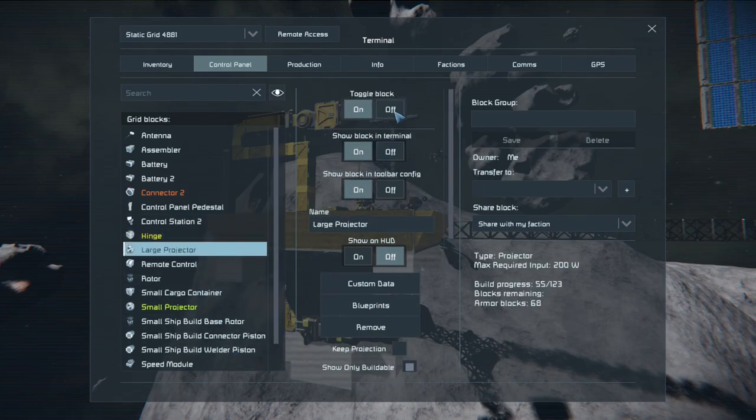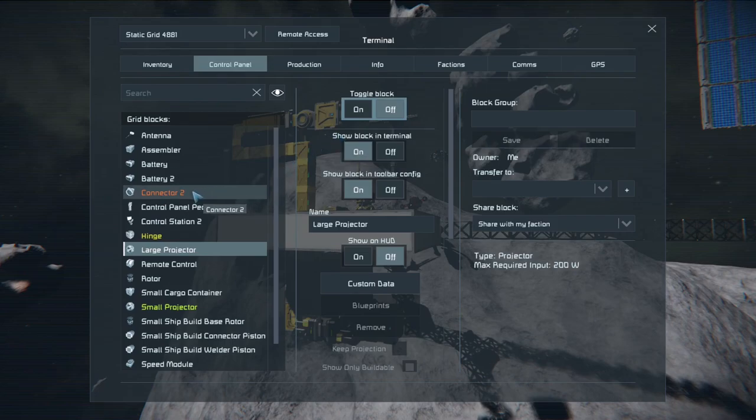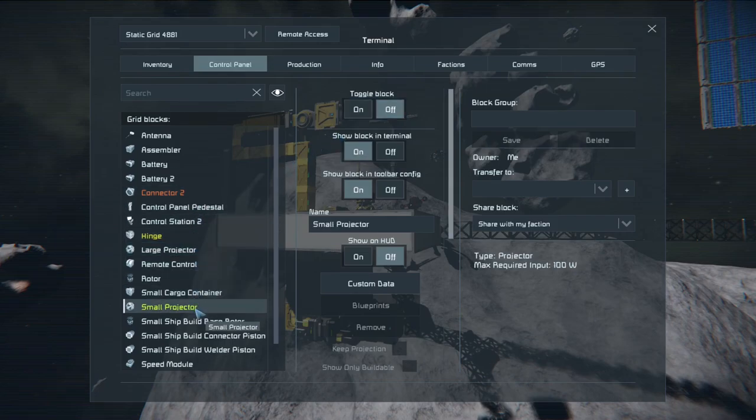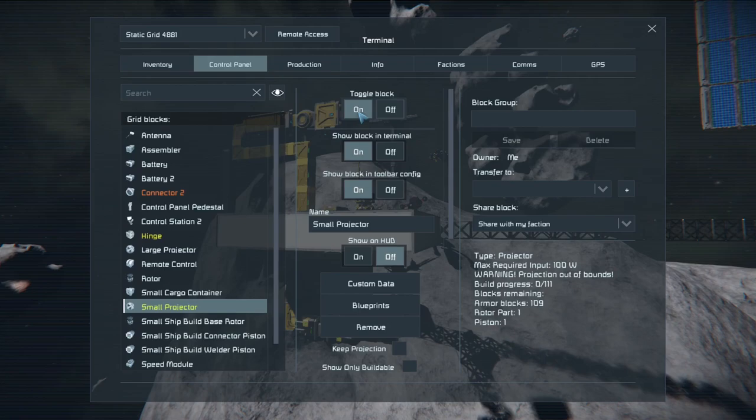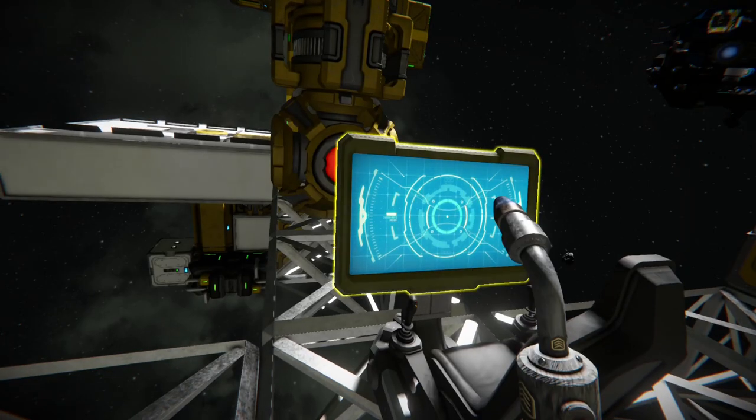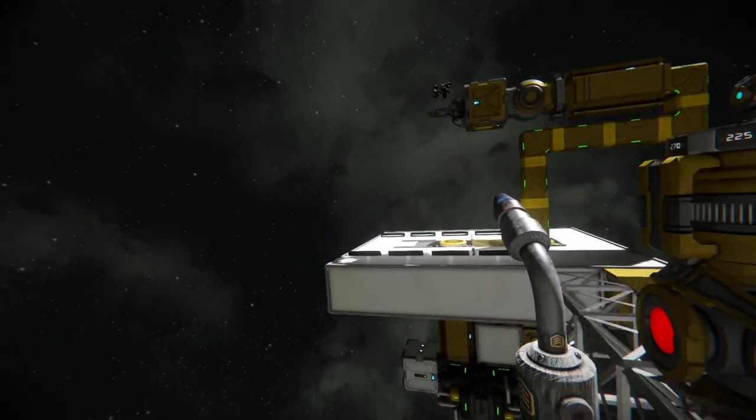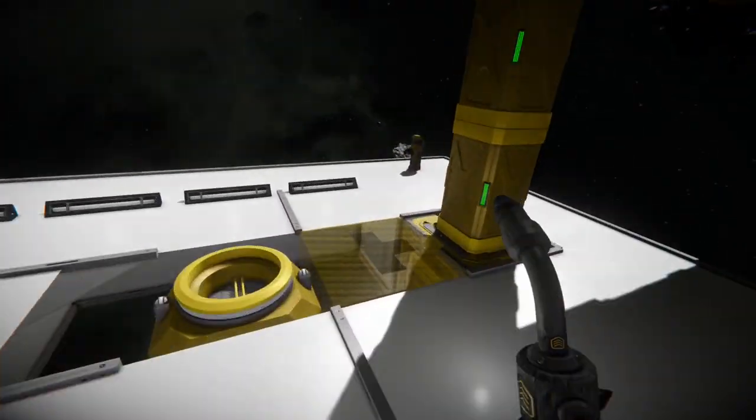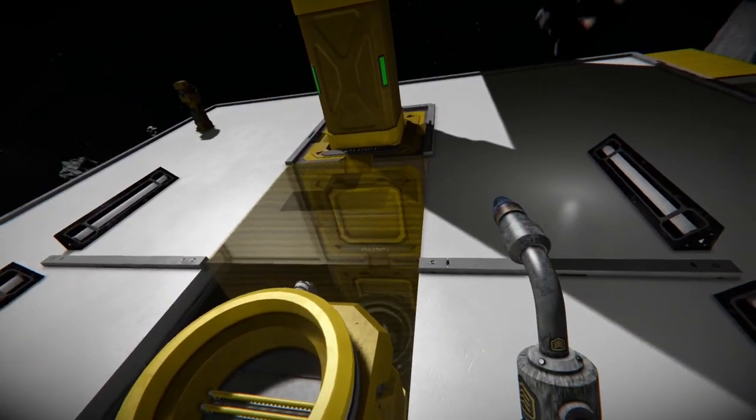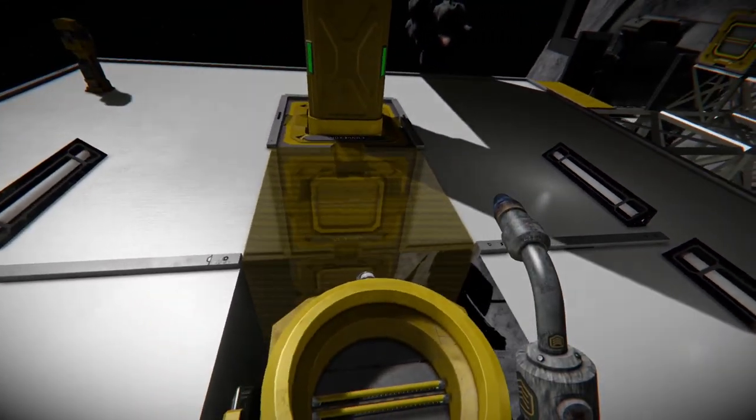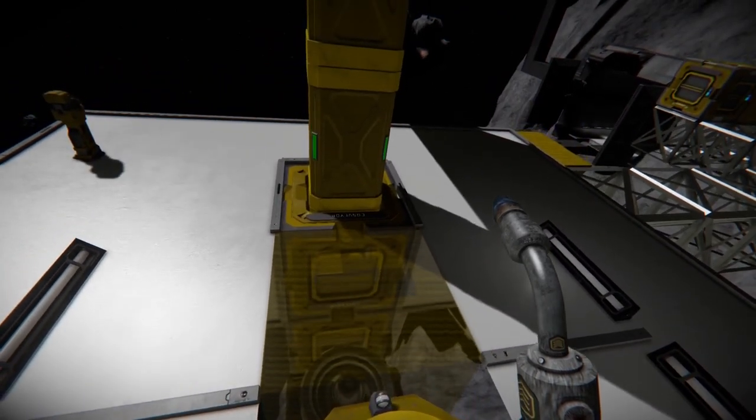Let's turn off the large projector and turn on our small projector. This will essentially give us the outline that we need for all the small grid items. As you can see it's currently glowing but it doesn't actually let you weld.